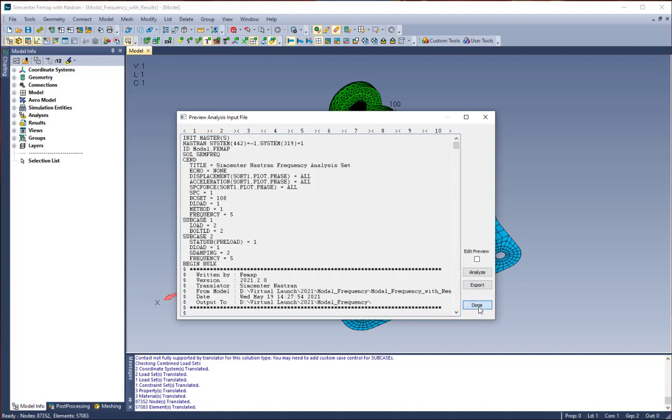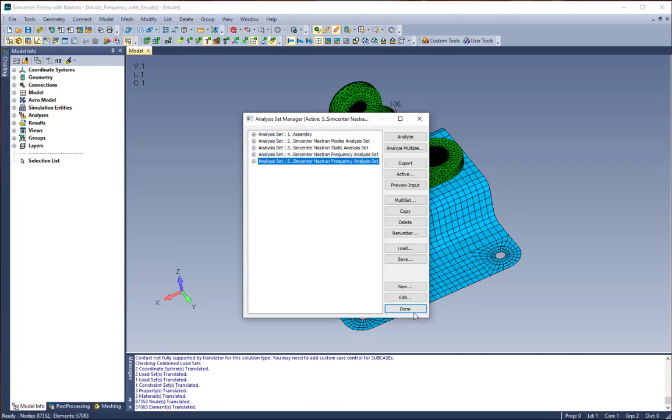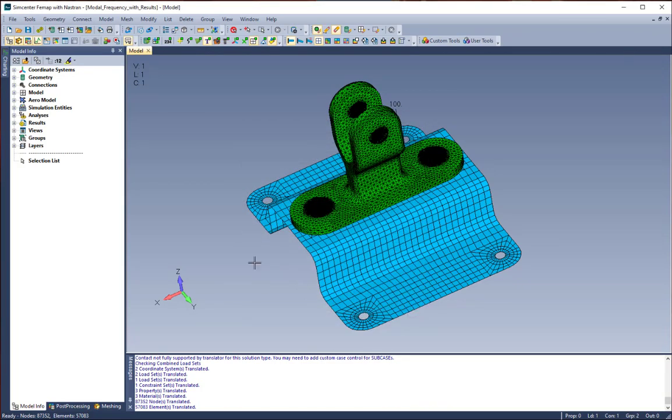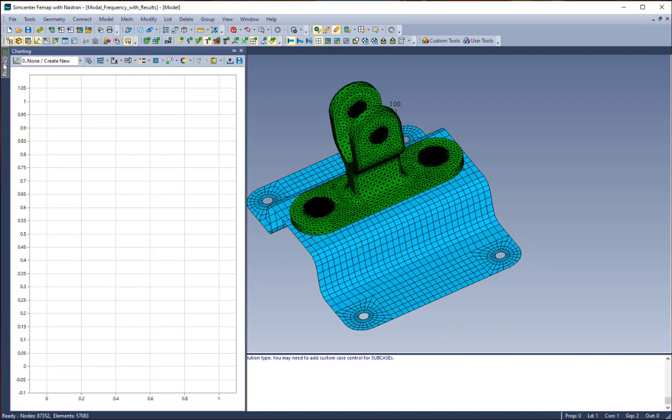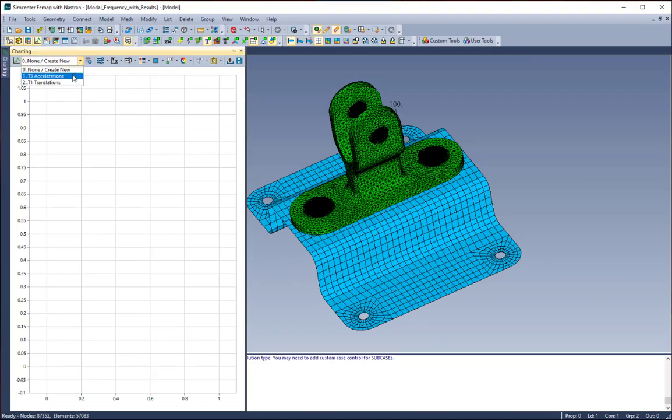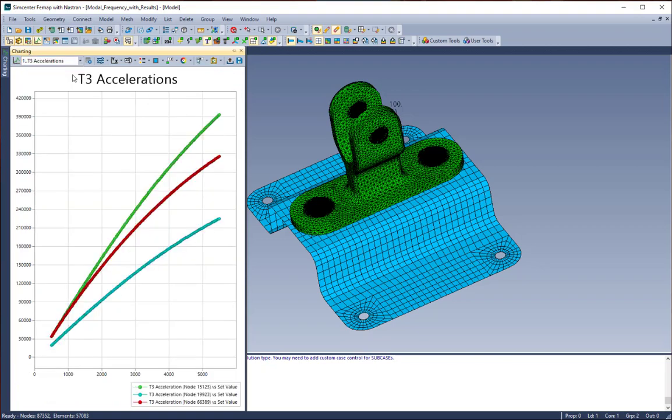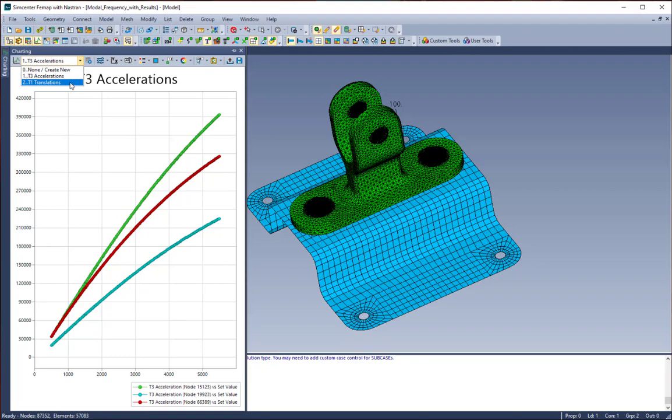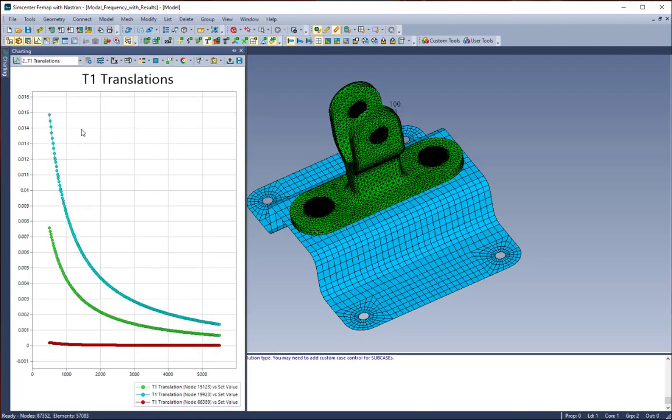I'm just going to click done. We can analyze it from here, but I'm just going to click done because I've already run this job once. We're going to open our charting pane. You can see that now we can view our results, say T3 accelerations on three particular nodes, or maybe we want to switch that and look at T1 translations on those same three nodes.